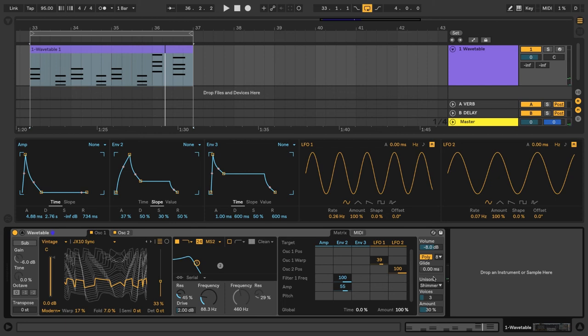Below that, you can choose how many voices you want for the unison mode, and you have an amount control to control how much of the effect you want.